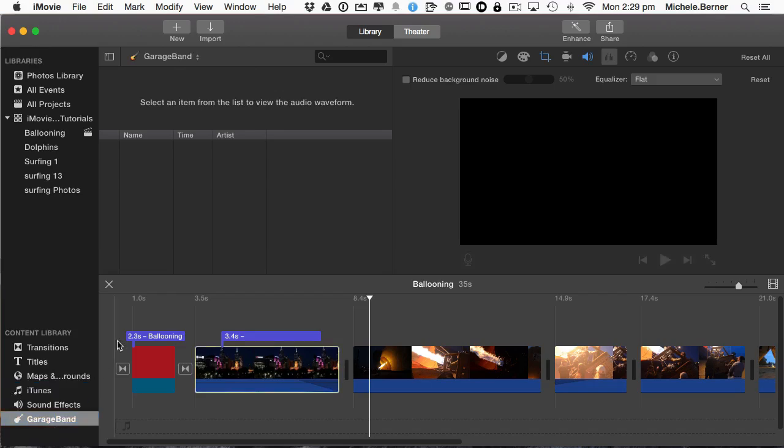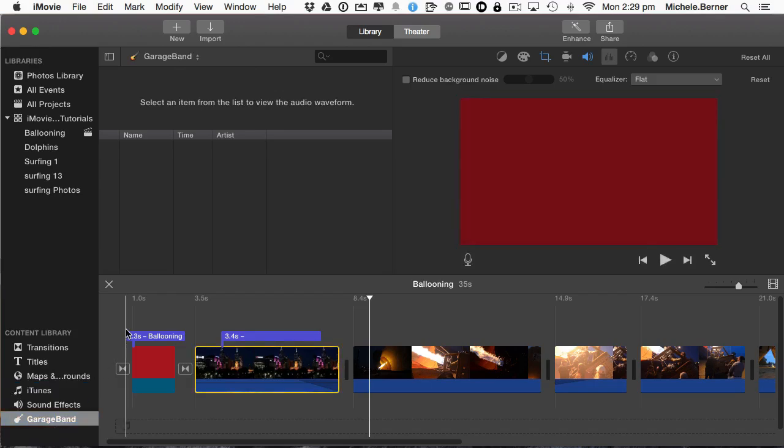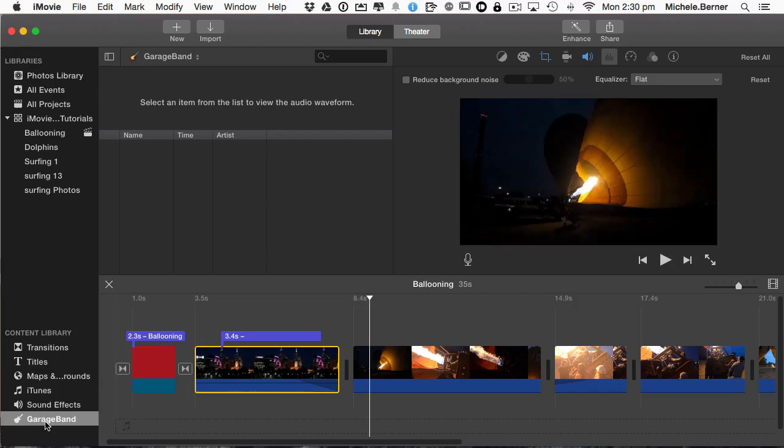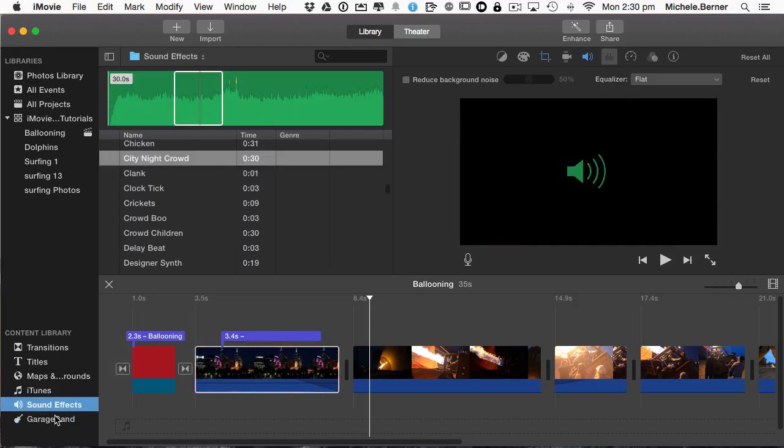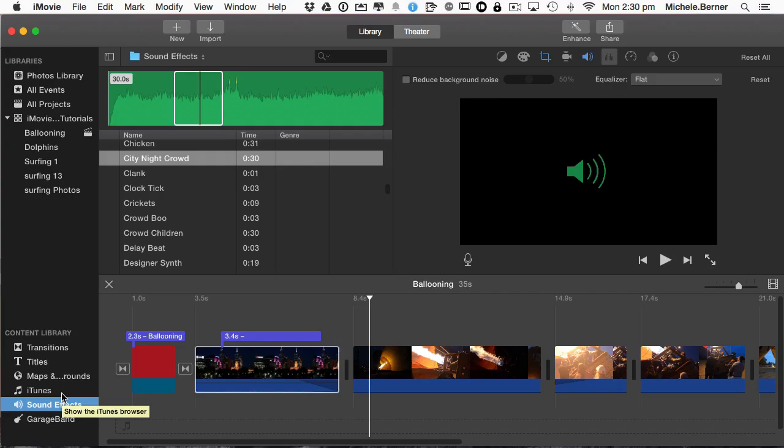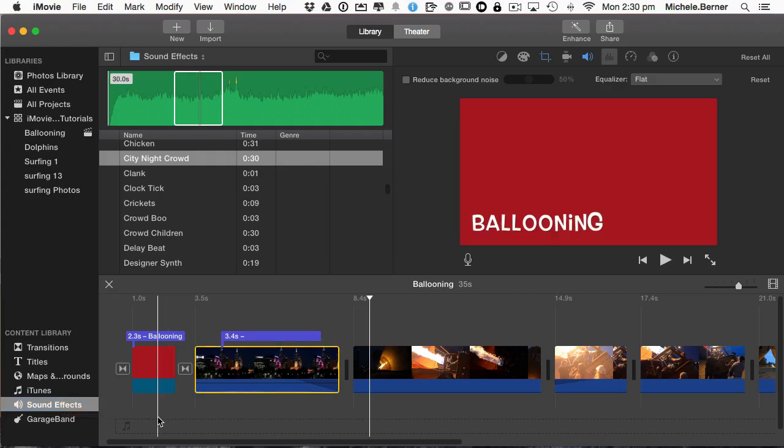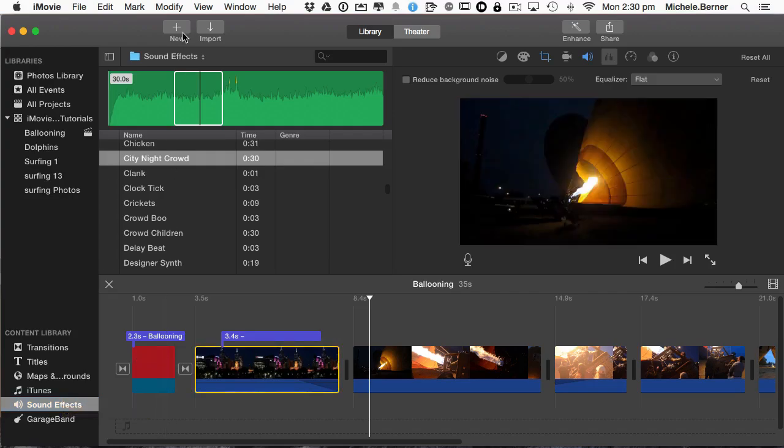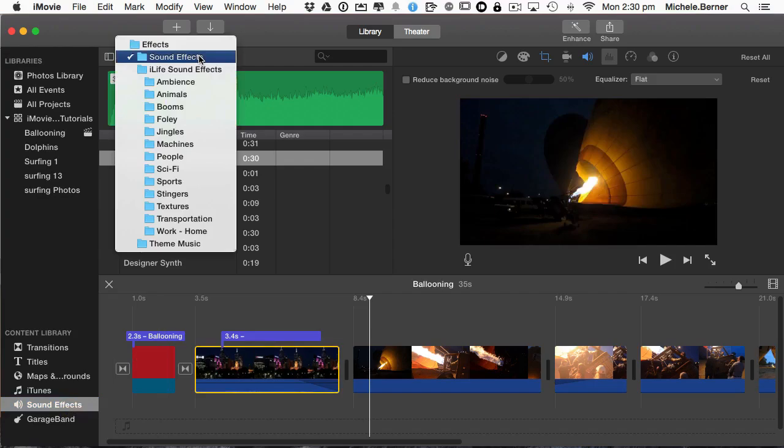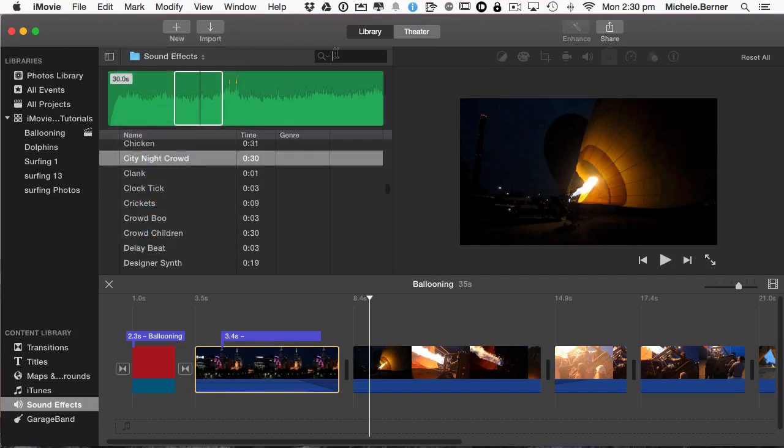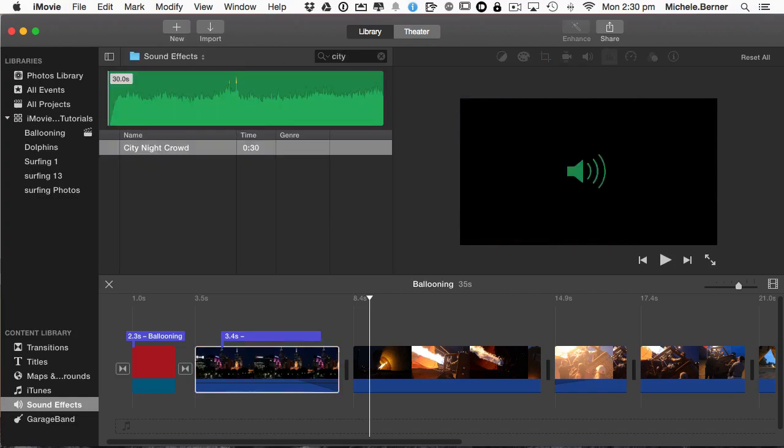GarageBand, if you have your own music loops or music that you've created yourself, you can bring that into your project from GarageBand. I don't have any. So I'm just going to use the sound effects and the music that comes with iMovie. And what I want is a city traffic sound. So if you go up to the top here, you've got a whole library of different sound effects. You can search for one. If you know the name of one, you can search for it. The one I want is called city night crowd. It will find it.